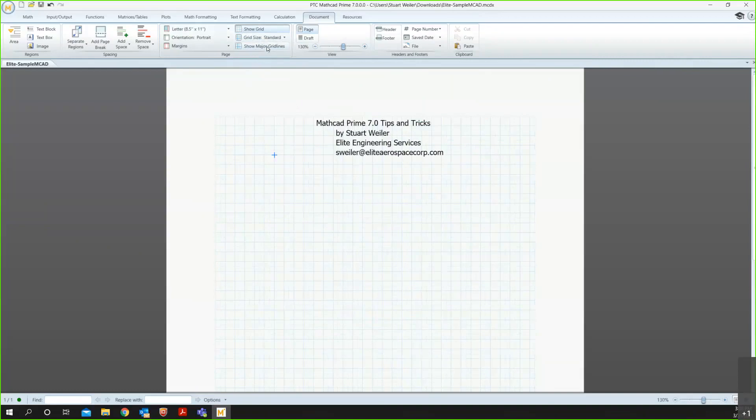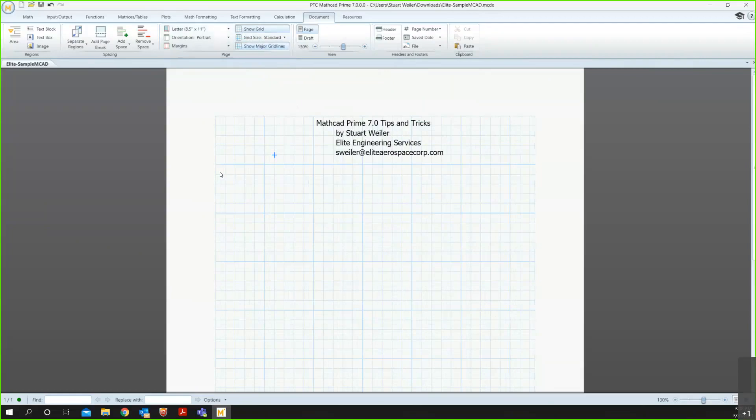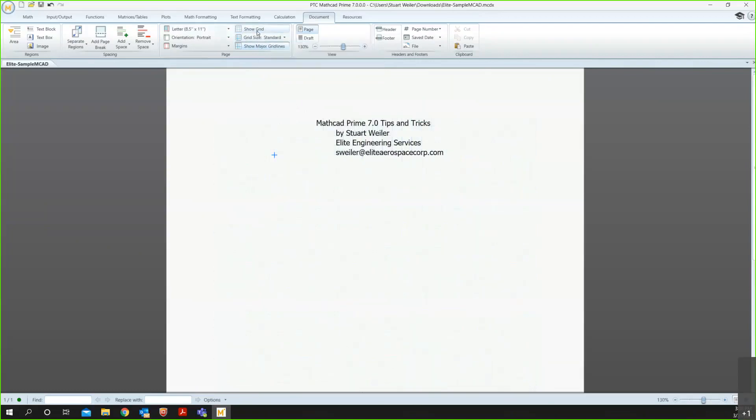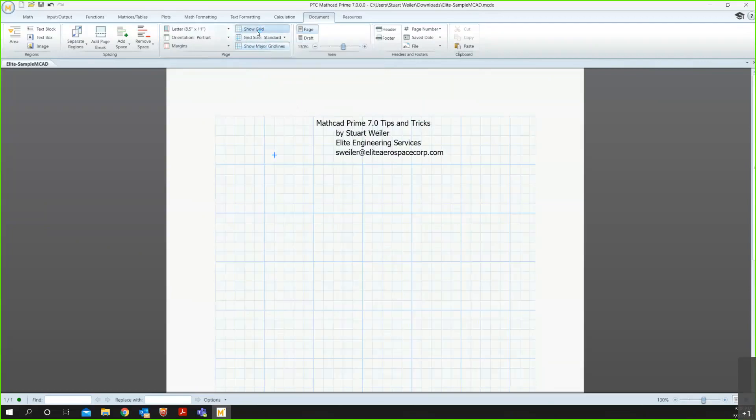Another thing that's helpful is showing the major grid lines, and that's basically just adding every fifth box. So a five by five, and that also helps you with your spacing. You can turn all of that off just by show grid if you're doing that before you print.